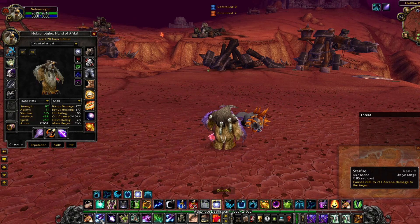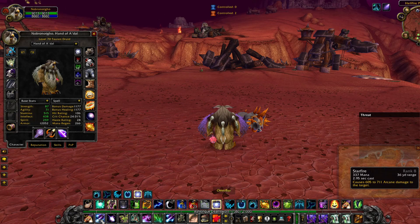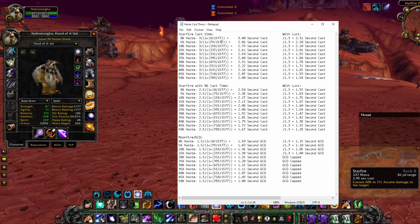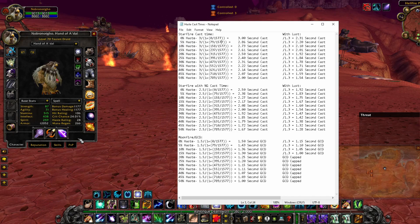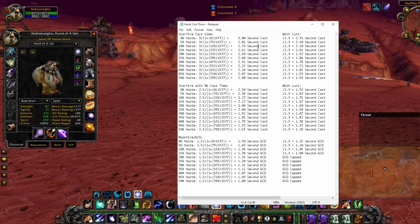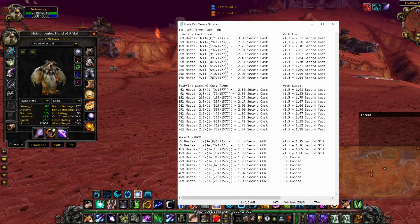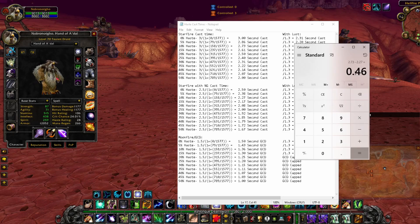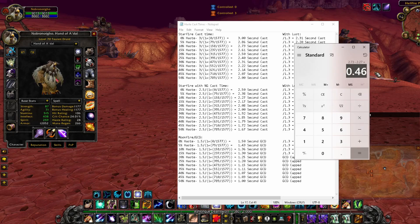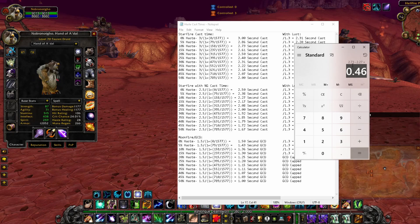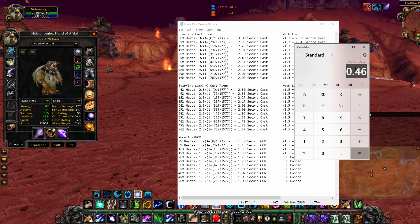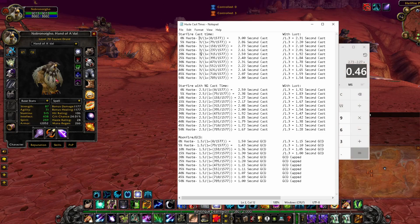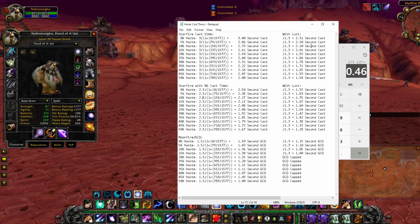So you might see if you have 10% haste and then you get a Nature's Grace proc, when you hover over your tooltip for Starfire, it's going to show 2.73 second cast time with just your 10% haste. But then when you add in the Nature's Grace, it goes down to 2.27, which is a 0.46 second cast time reduction. So that confused me at first because it's calculated off the base cast time for the 0.5 seconds.